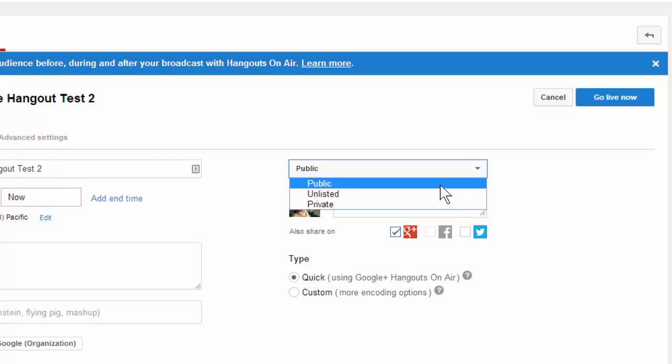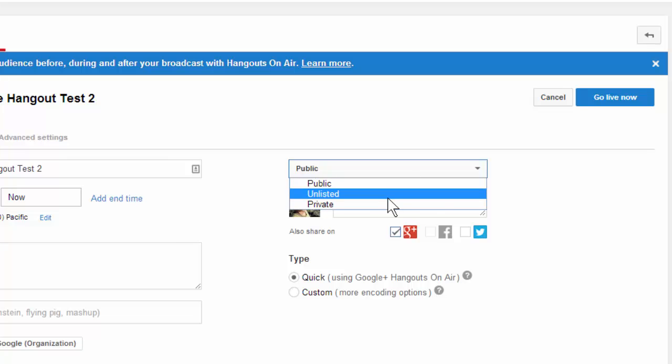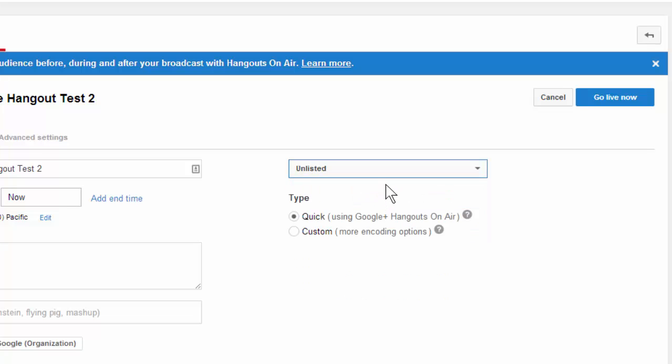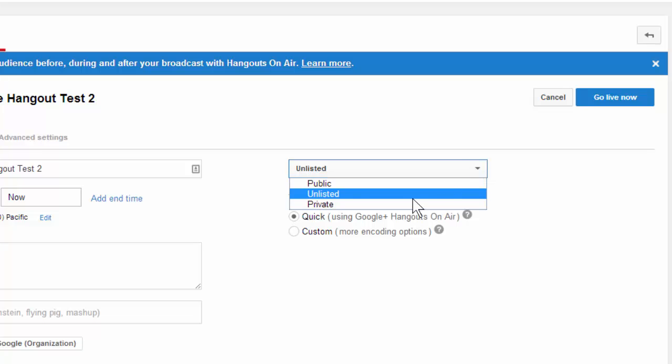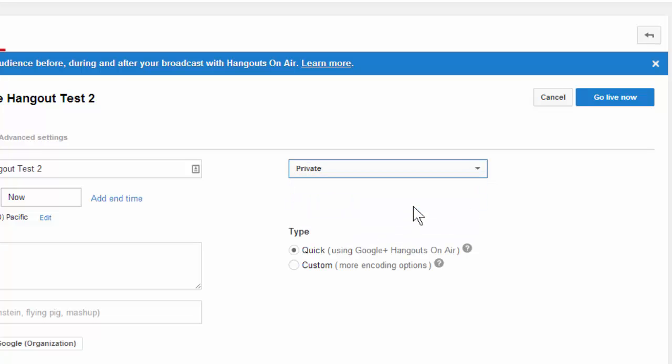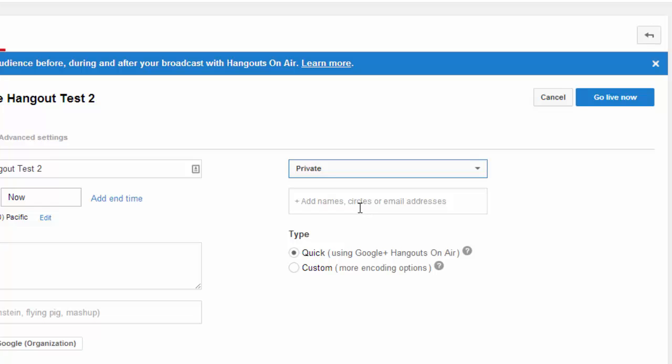If you make it public, then people can see it. It will show up somewhere in the Google sphere. If you click on unlisted, then if somebody has the URL they can get in, but there won't be any notices out on Google, so this is pretty safe. But if you want to make it truly safe, you go to private, and then you can add names, and only the people that you actually assign rights to can look at it.